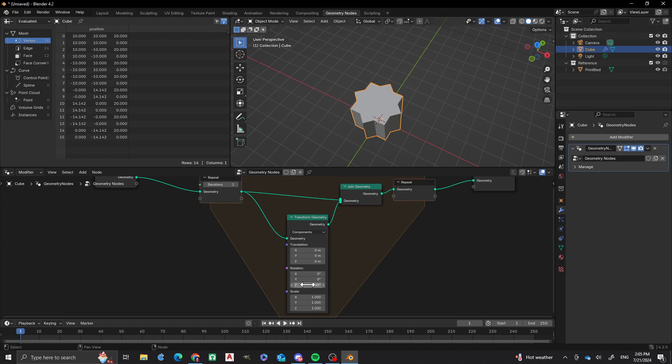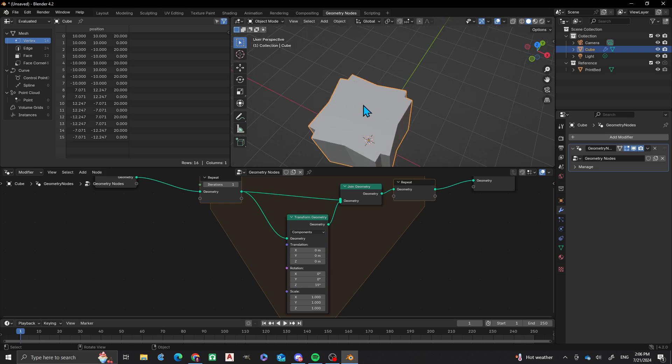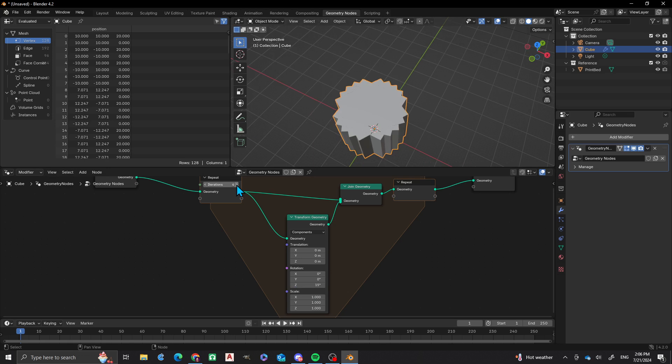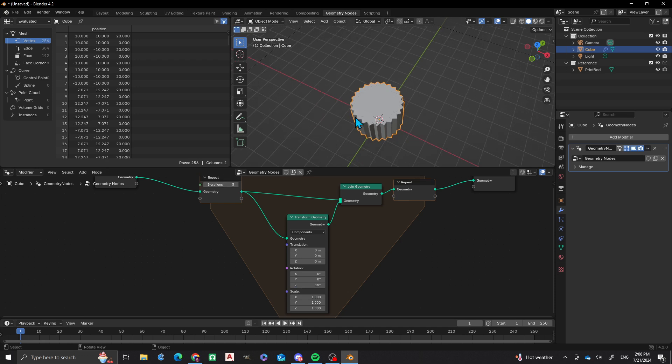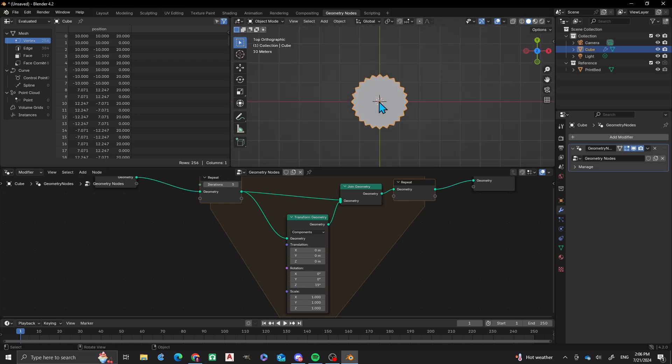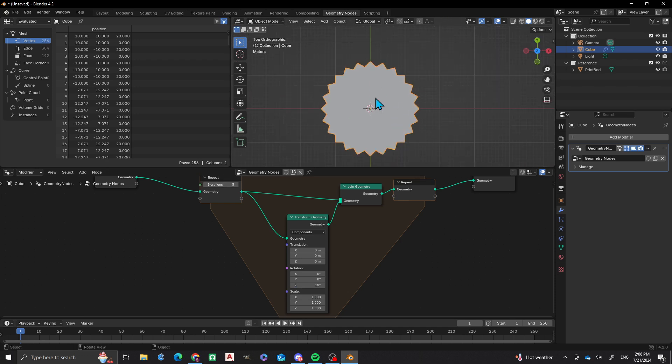But let's say instead of 45, we wanted to do a 15 degree iteration. So now we have those two joined objects. And now look at this. Now, we have five of these objects joined together. Pretty cool, huh? Gives you this really nice, funky, pointed star.